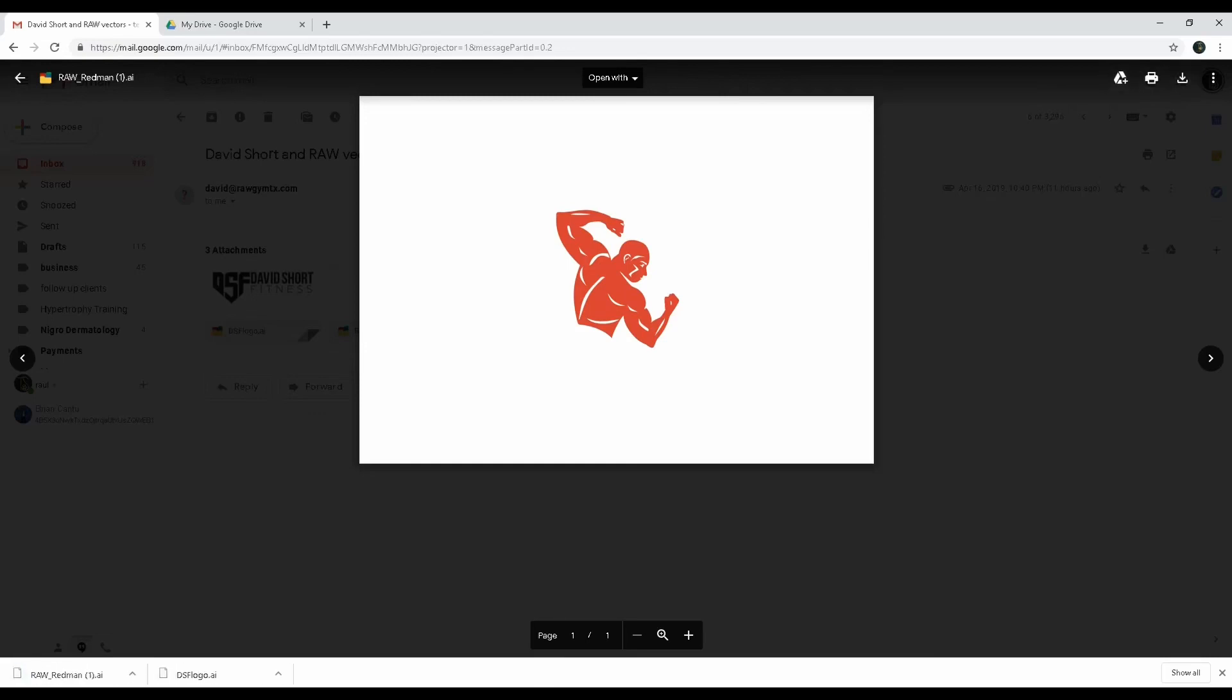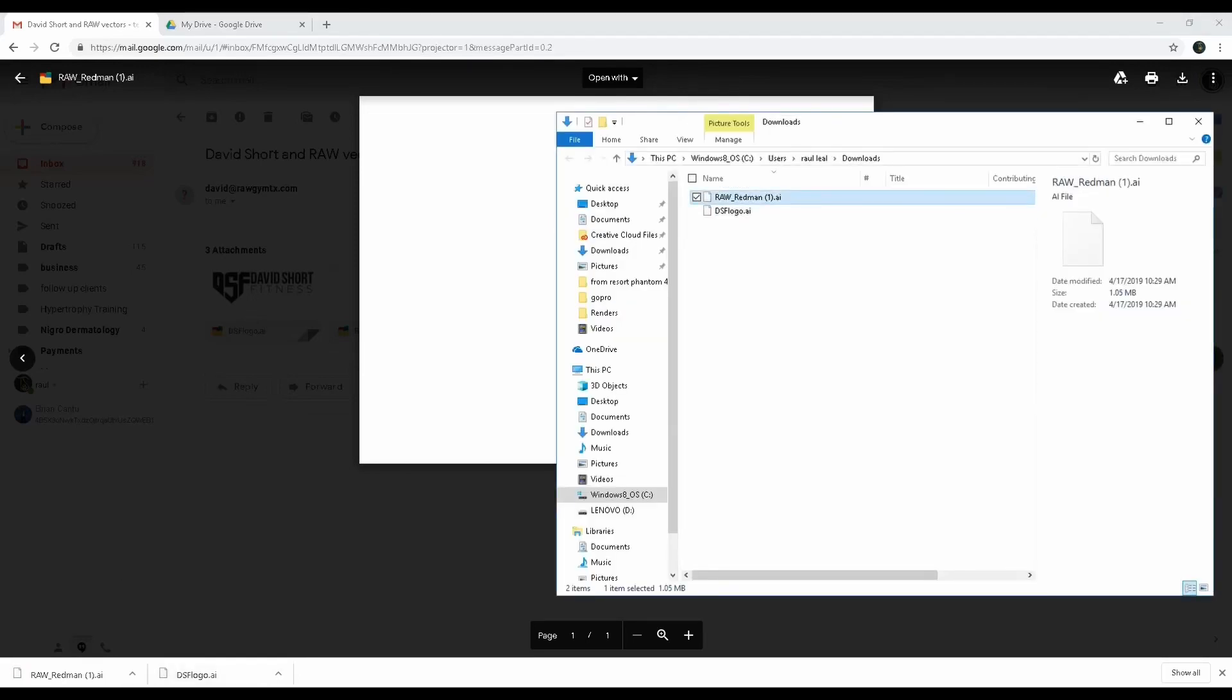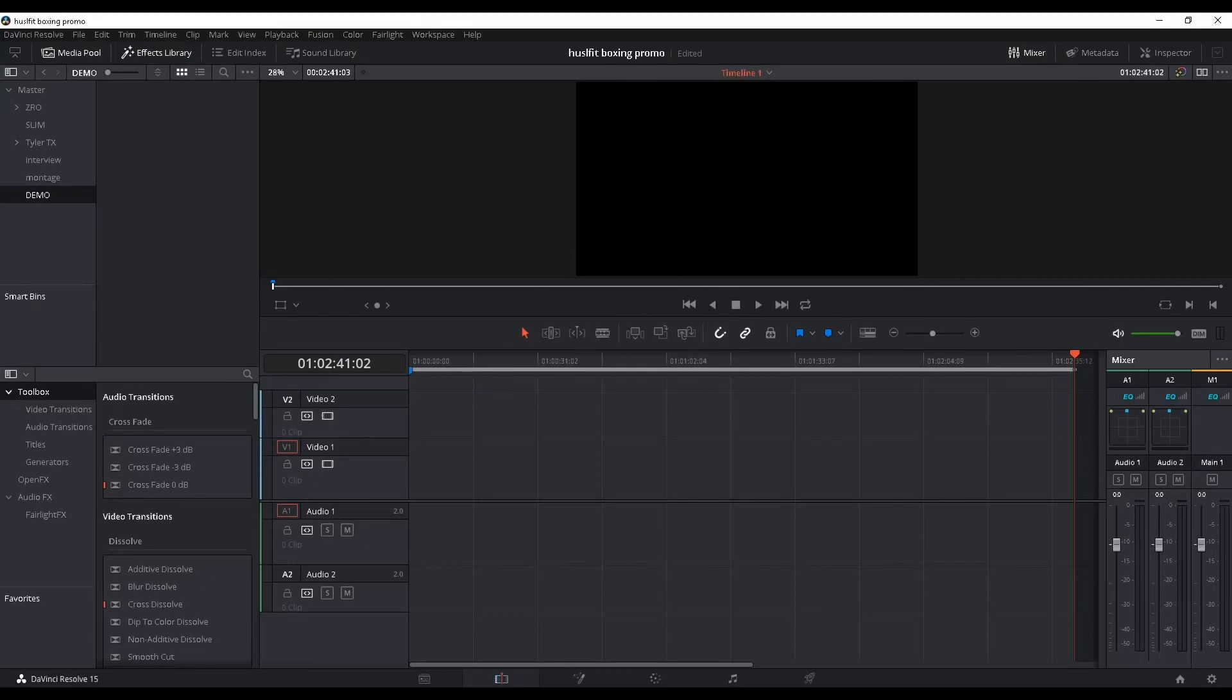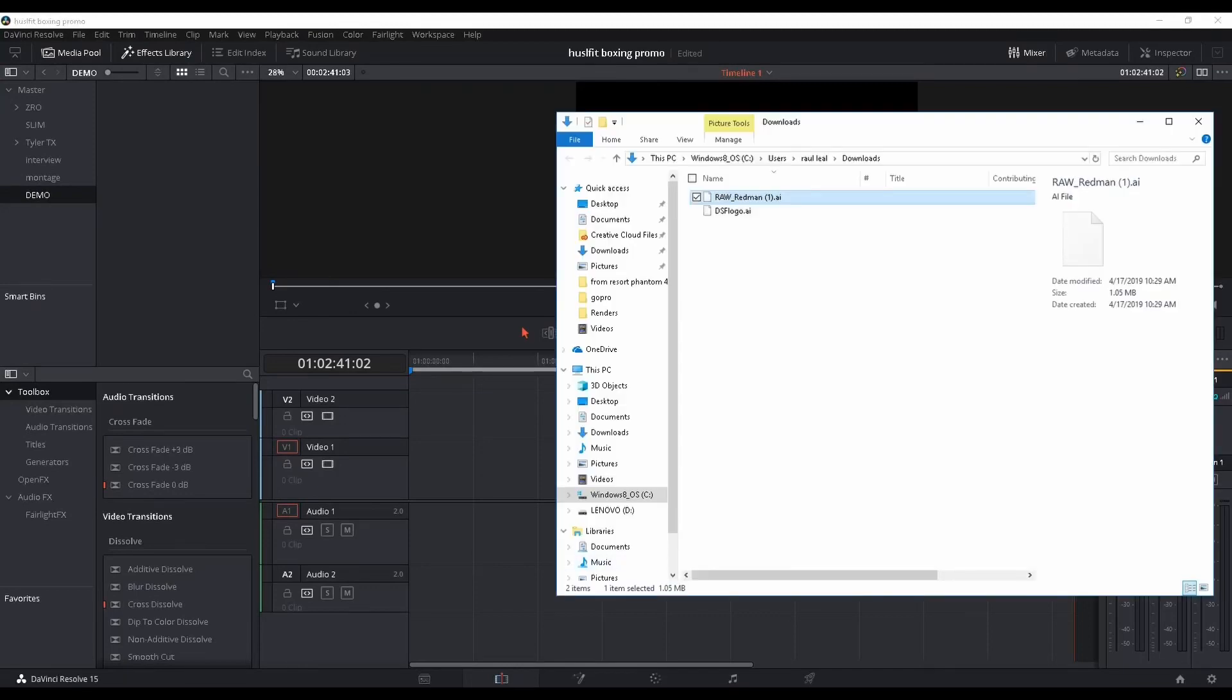If you try to drag and drop it into Resolve, it's not gonna work - it doesn't recognize that file format.